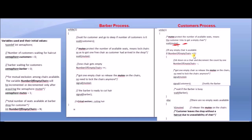If there are no empty chairs, the customer cannot sit. If there are chairs available, one customer acquires a chair. The number of empty chairs is decremented (number_of_empty_chairs minus minus) because the customer has occupied one chair, and now there is one fewer empty chair.